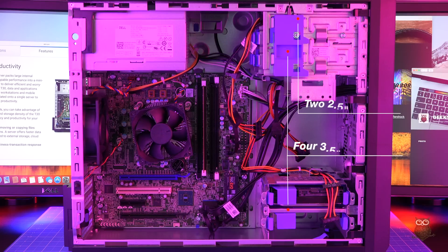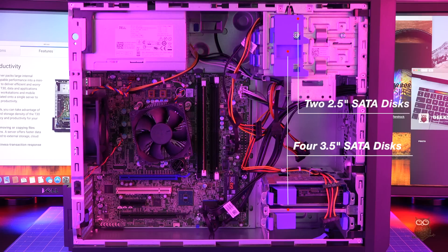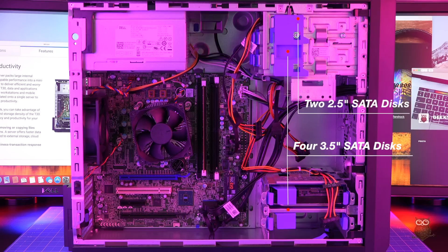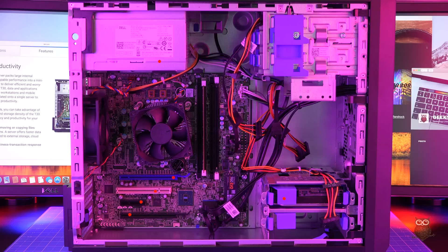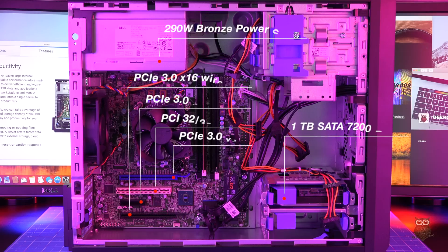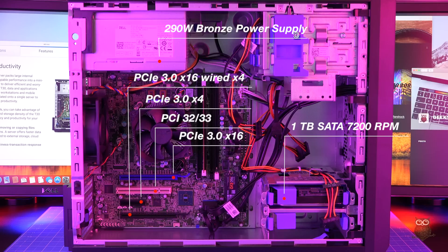There's support for four 3.5-inch SATA disks and two more 2.5-inch disks if you leave out the DVD drive and add in an optional SATA controller card. There's also a 290-watt bronze power supply and four expansion slots. A 1TB SATA hard drive is also included.